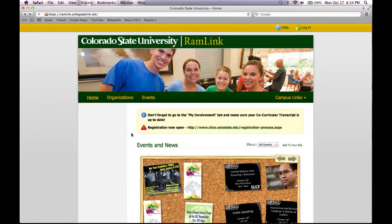Welcome to the RamLink tutorial videos. These videos will assist you with the navigation and use of Colorado State University's RamLink. They will hopefully answer questions you may come across while maintaining your student organizations or departments page. This video will go through the basics of RamLink and will help you get a better understanding of how to use it. Let's get started.